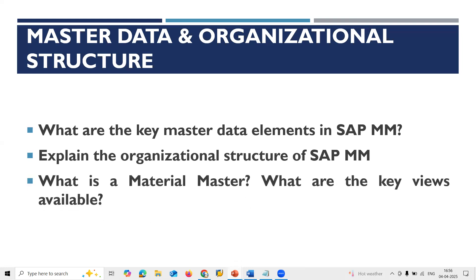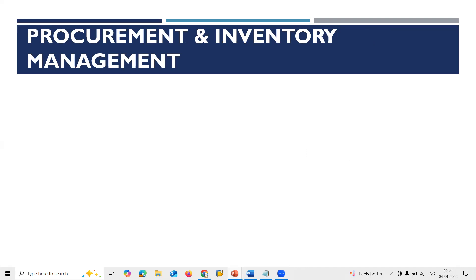Next: What is Material Master and what are the views available in it? Material Master is the master data for raw materials, created in transaction MM01. The key views available are: Basic Data 1, Basic Data 2, Purchasing, MRP (Material Requirement Planning), General Plant Data Storage 1, General Plant Data Storage 2, and Accounting. If Quality Management is implemented, select the QM view; if Warehouse Management is implemented, select the WM view as well.